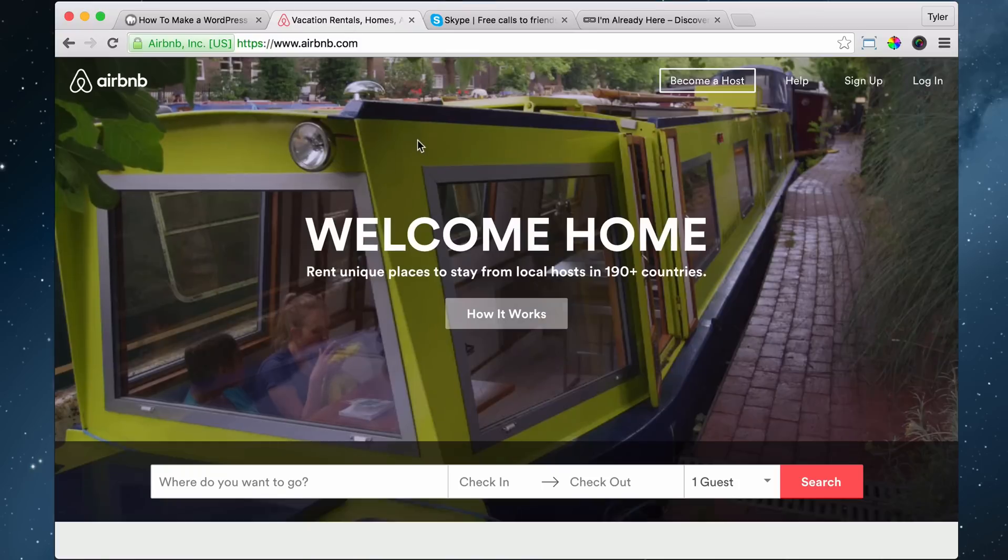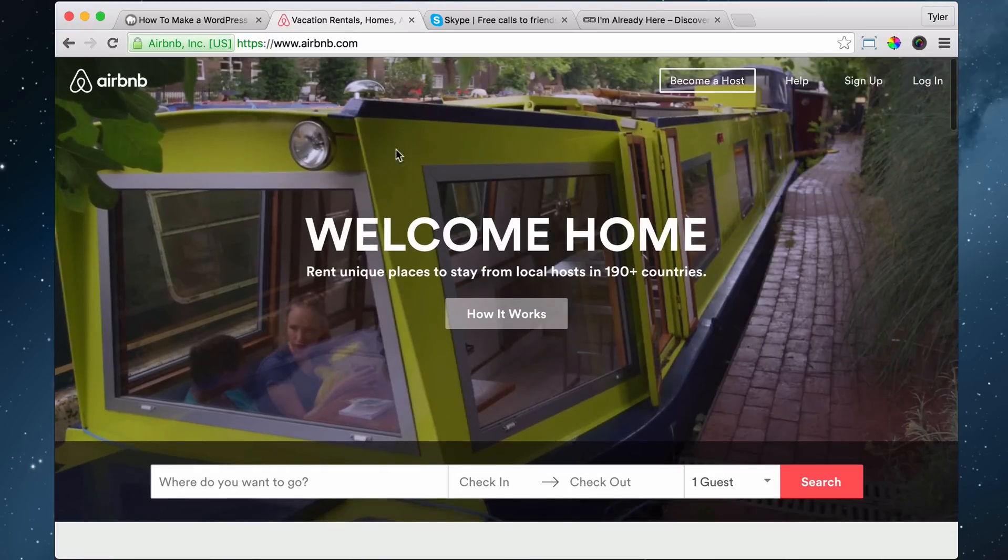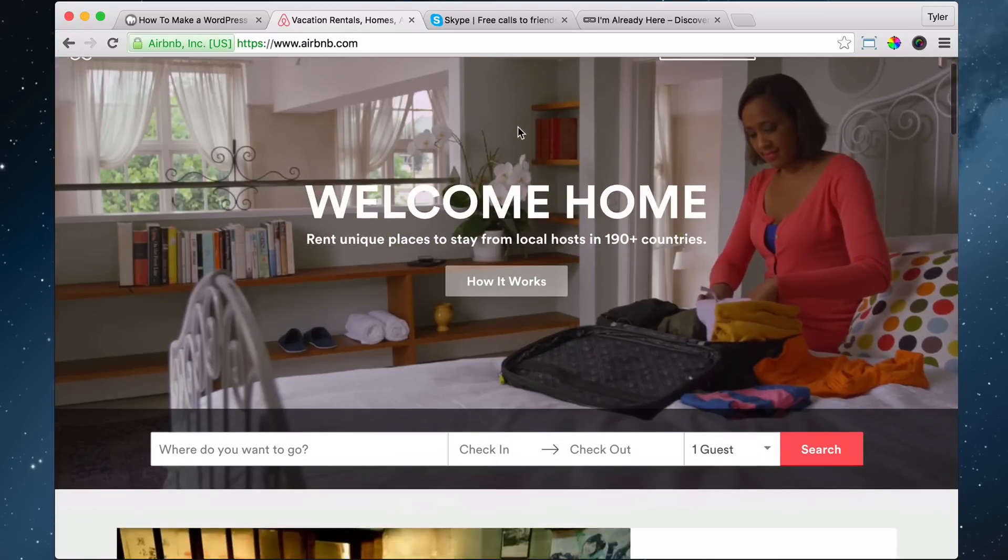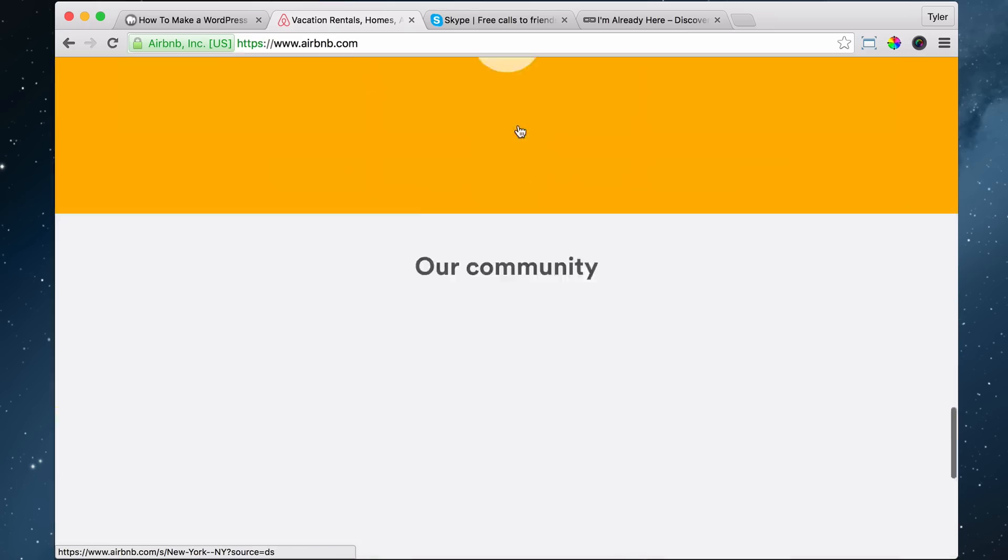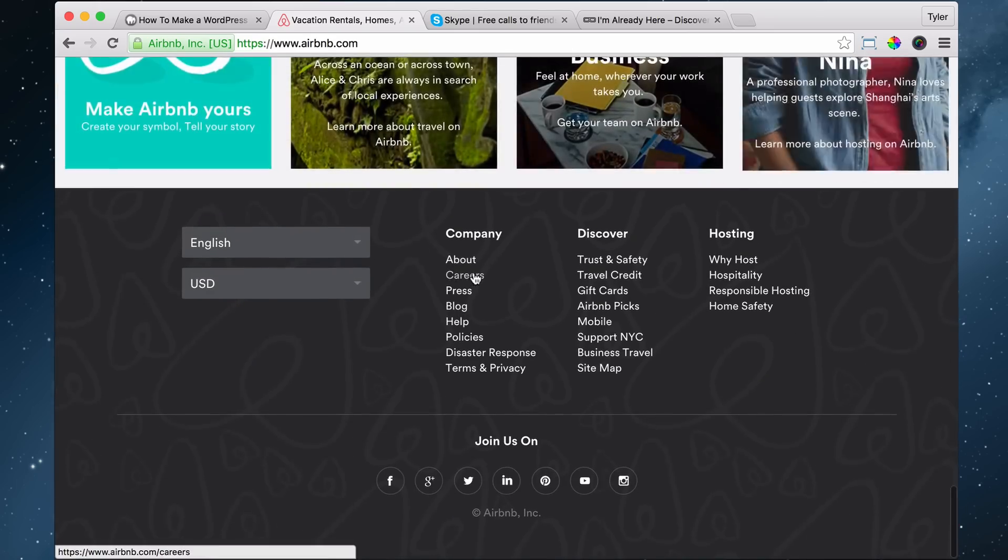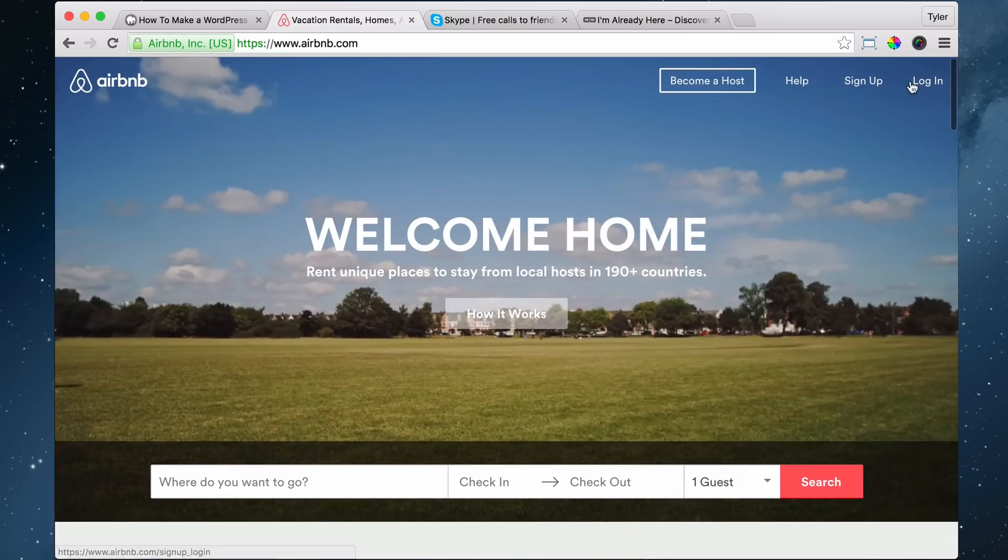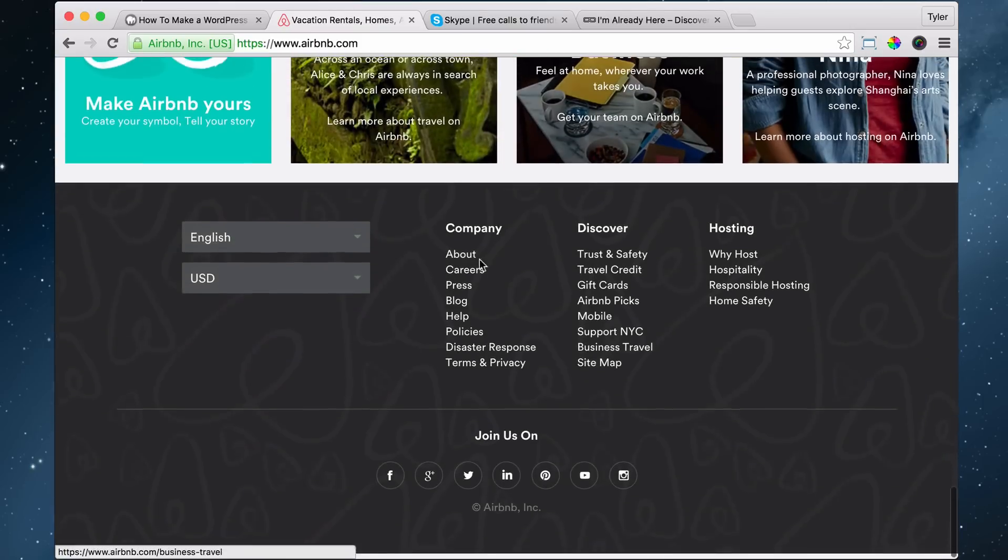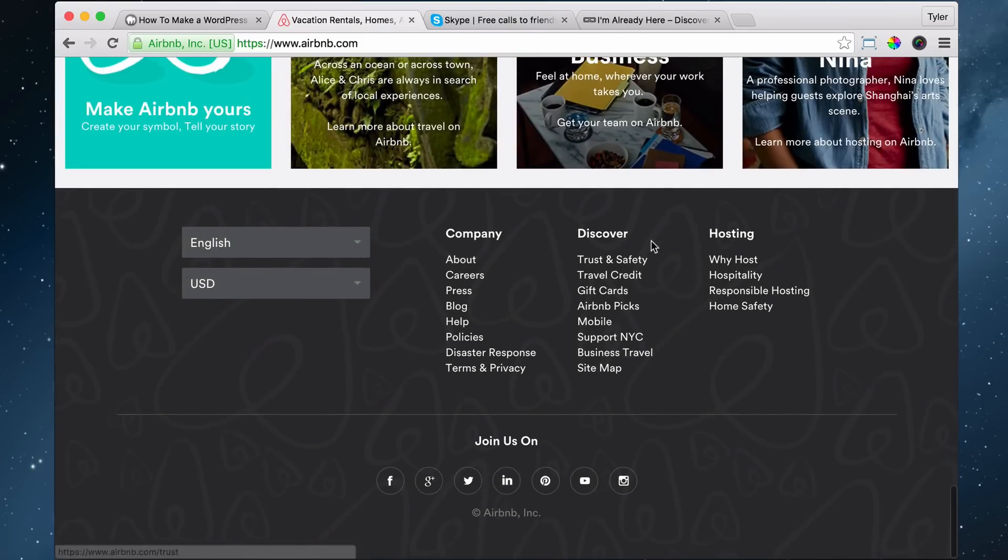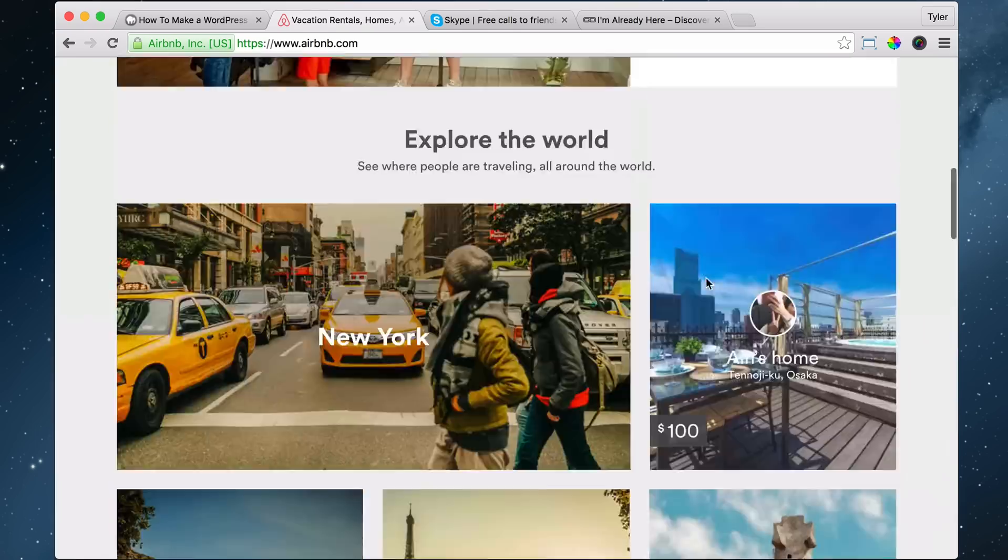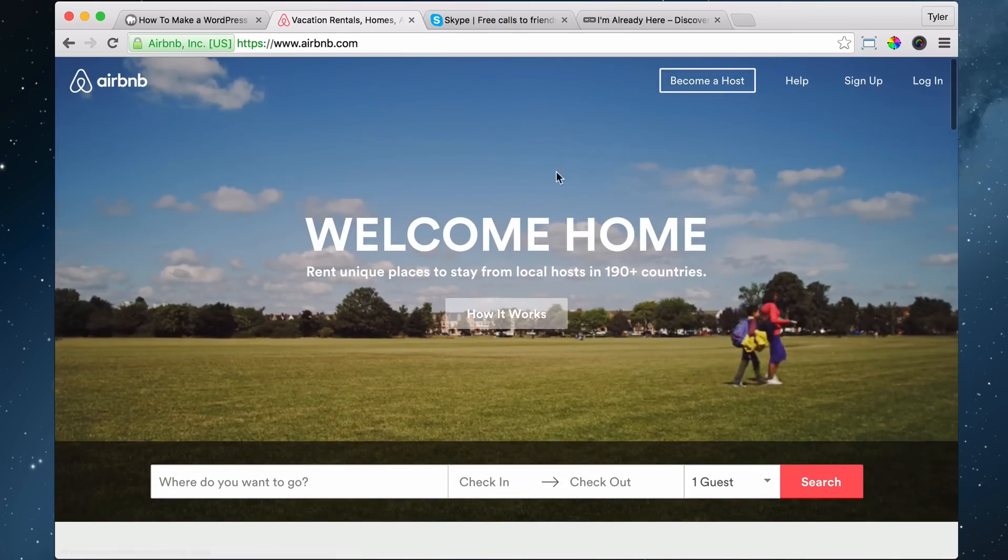So in addition to all these pages up here, these are like the most important pages. We also have pages down here at the footer. So this is called the header because it's at the top, and this is called the footer because it's at the bottom like your feet.